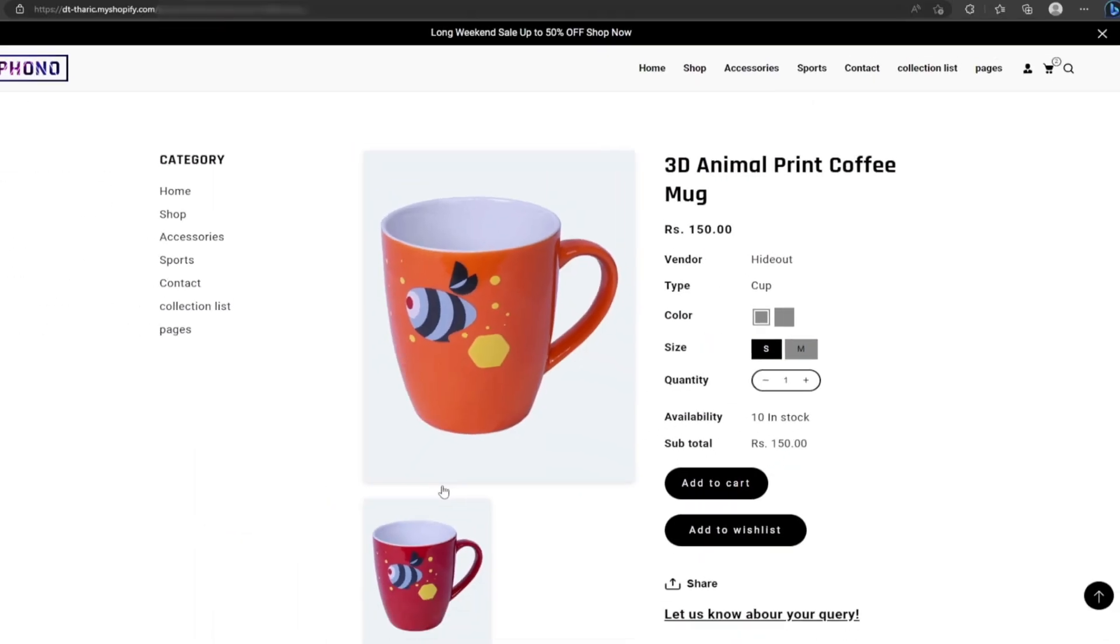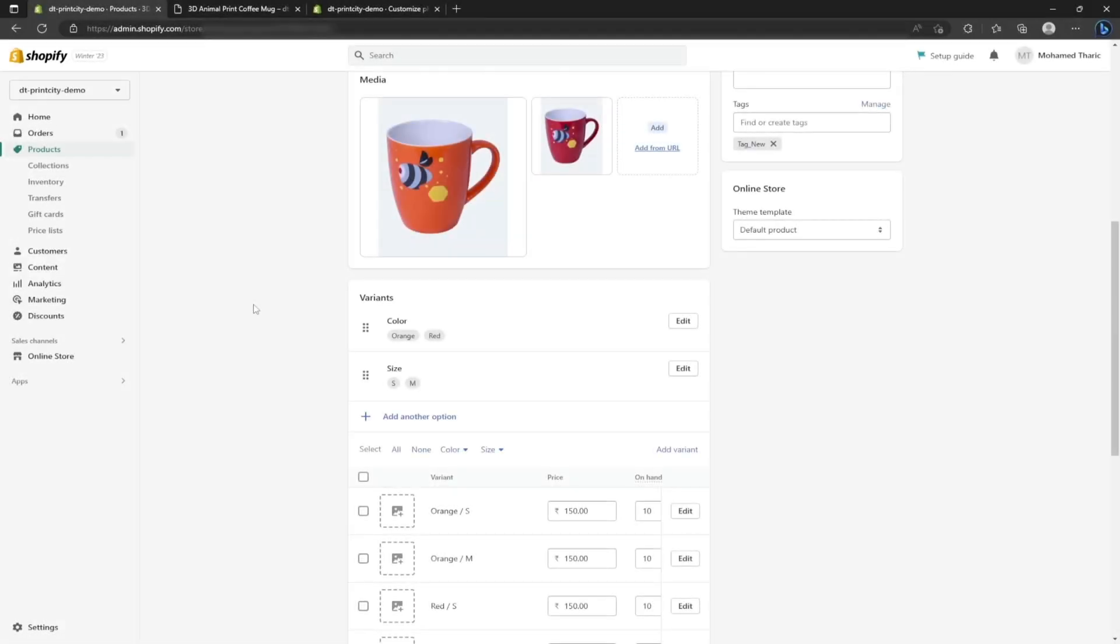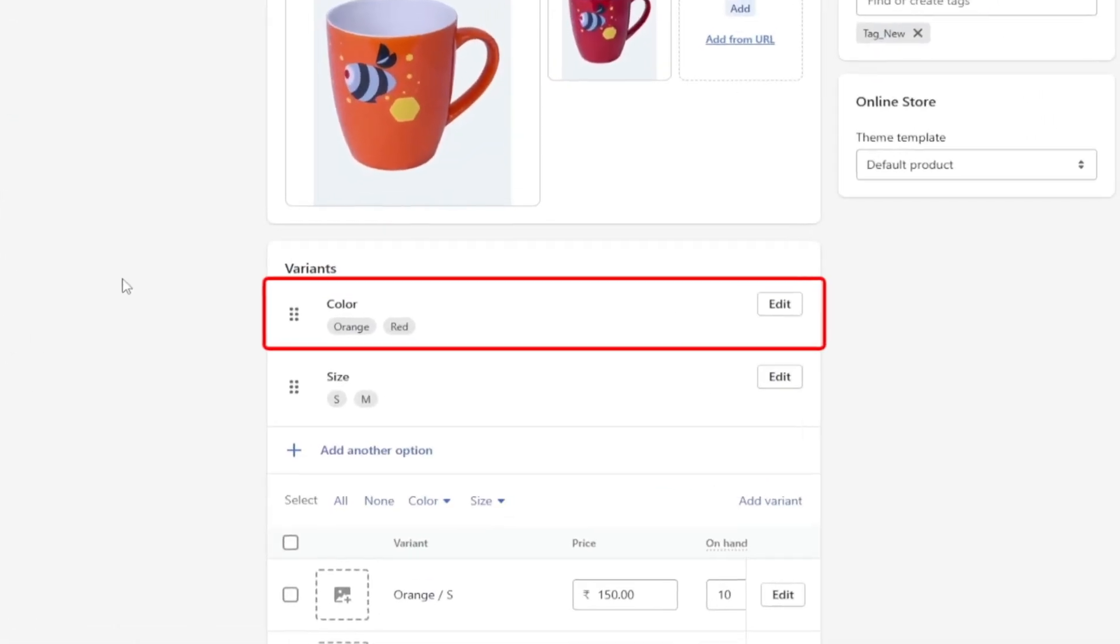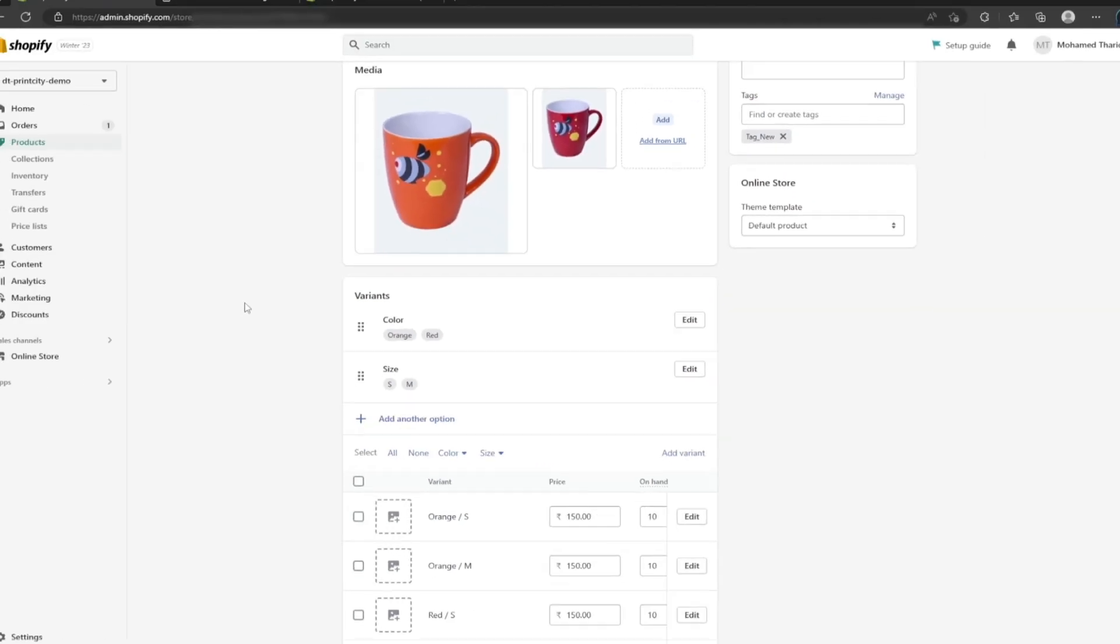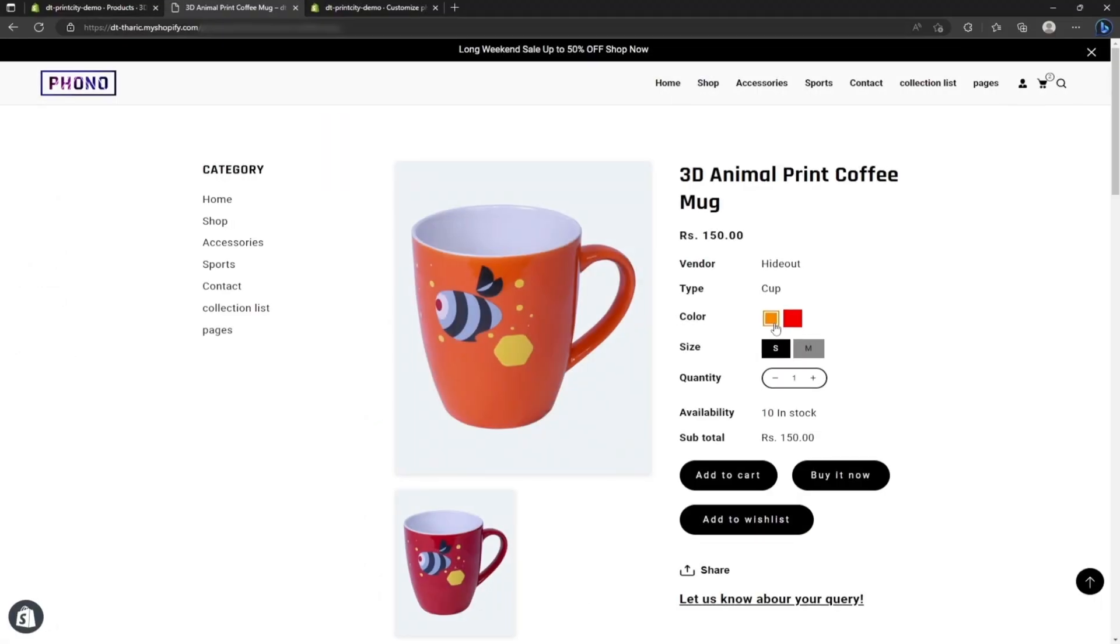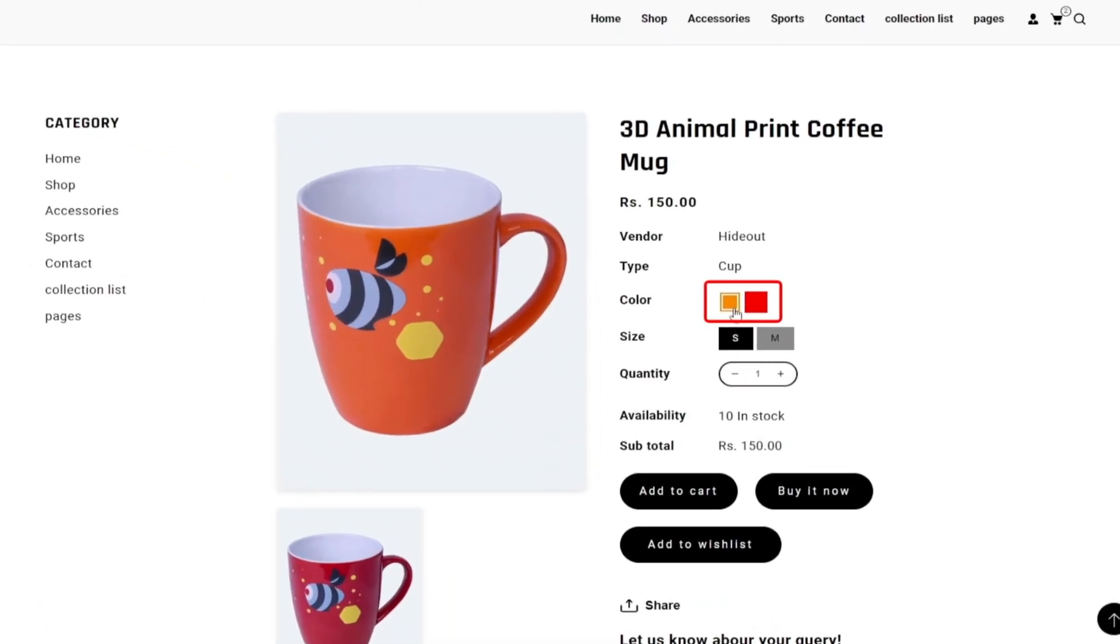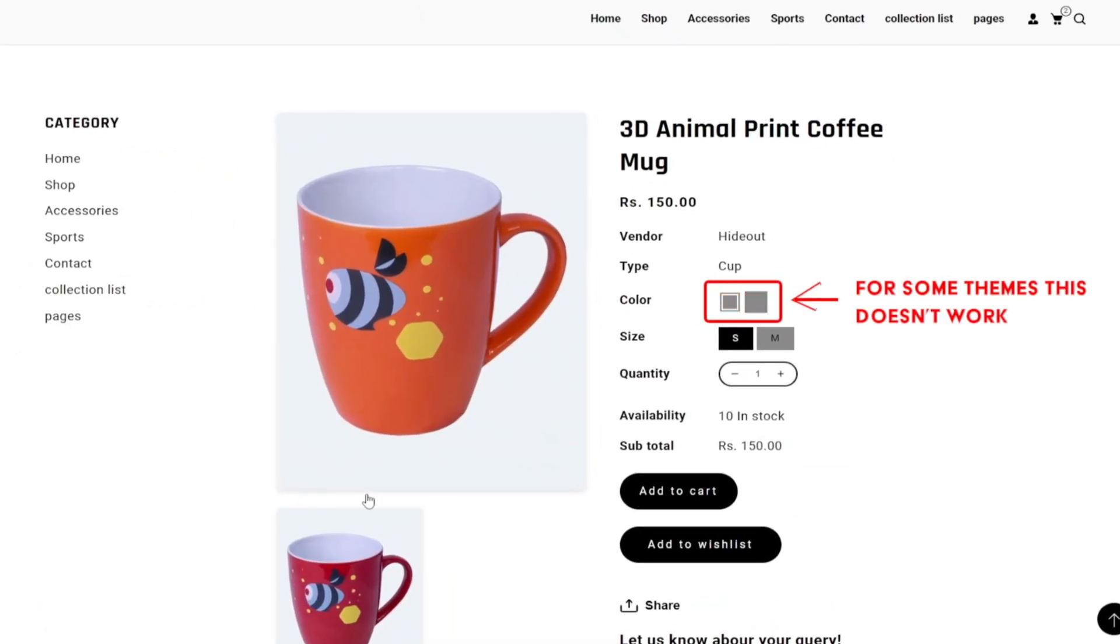Note, for some themes, specifying basic color under variants section on Shopify dashboard makes the basic color visible on the color swatches. However, for some themes this doesn't work, so we need to enter the custom color manually.